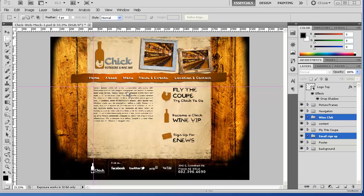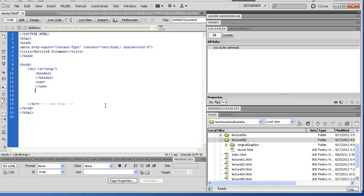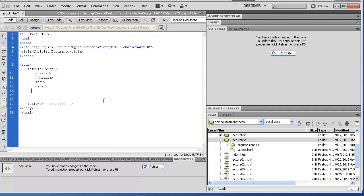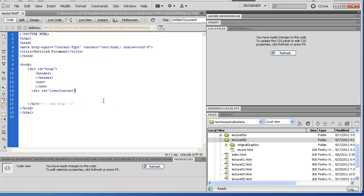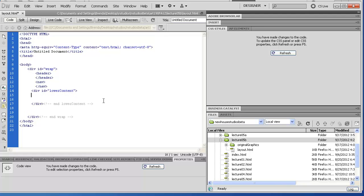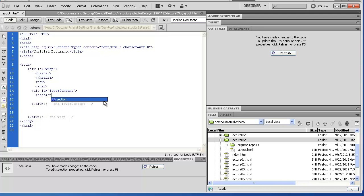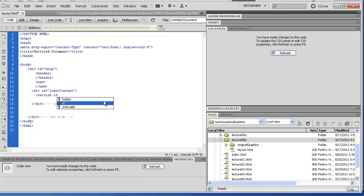This will be a section. Inside this section we'll have an article and then of course we can have headers in here. I'm going to go ahead and put a div around all of this and call it lower content. Then from there we have a section and for now I'm going to give it an ID. I don't know if I'll end up using it.